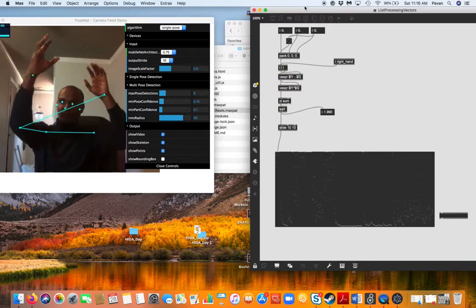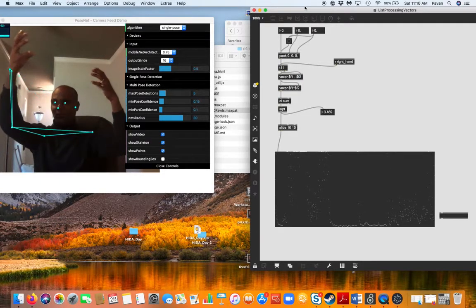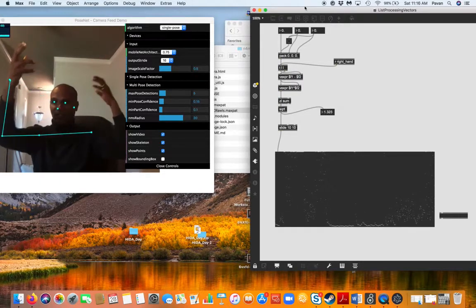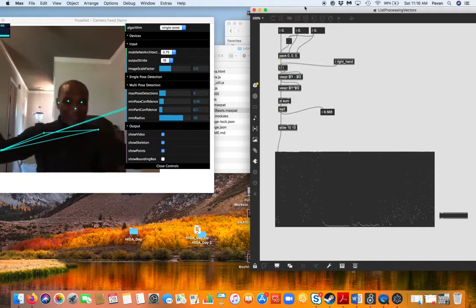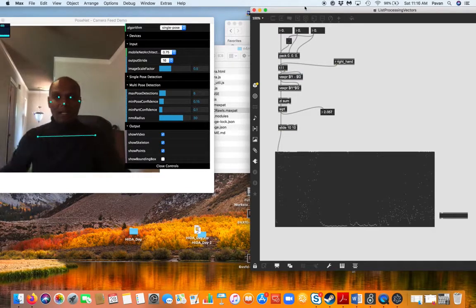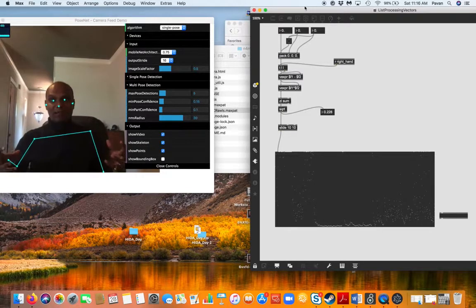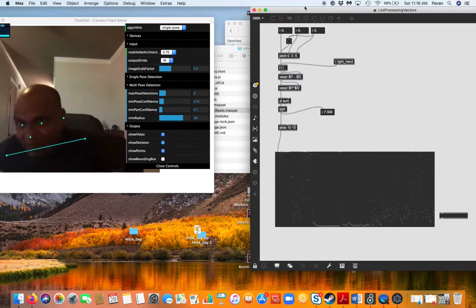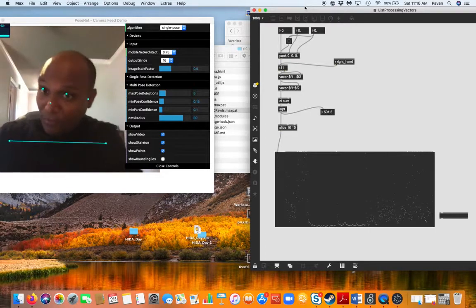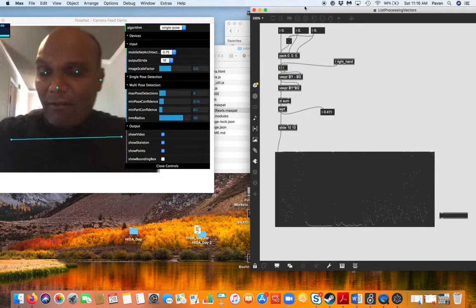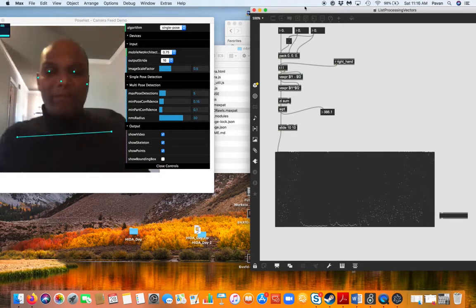It's definitely not as clean as gold standard motion capture, but as far as looking at quadrants, general distances between two points, maybe two limbs and two parts of your body, this is clean enough. It may need a lot of smoothing because it's so jittery, but those are things that you know how to do.